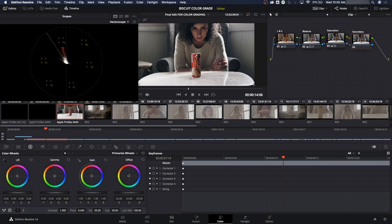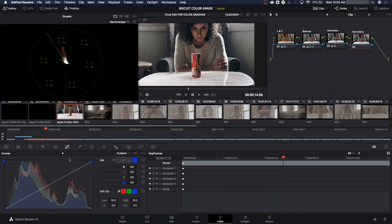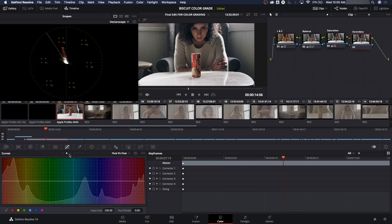For the secondary, I'm going to choose this red color. I'm going to go to our qualifier, which brings up our secondaries, and select this red. Let's try it two different ways — first under the curves to see if we can fix it there. I'm going to bring the saturation down in this color hue, so that would be hue versus saturation.